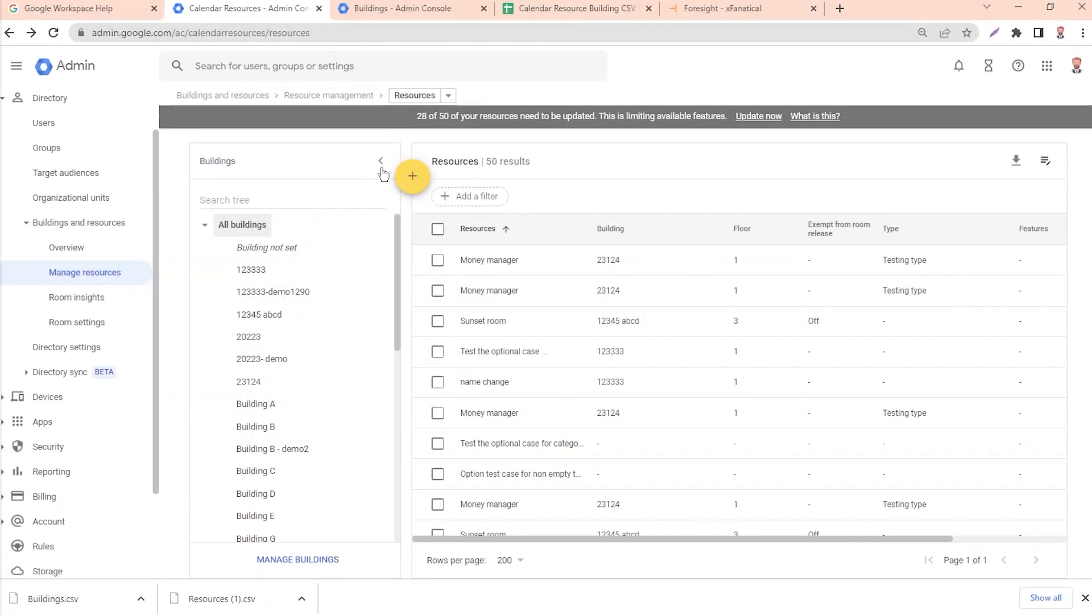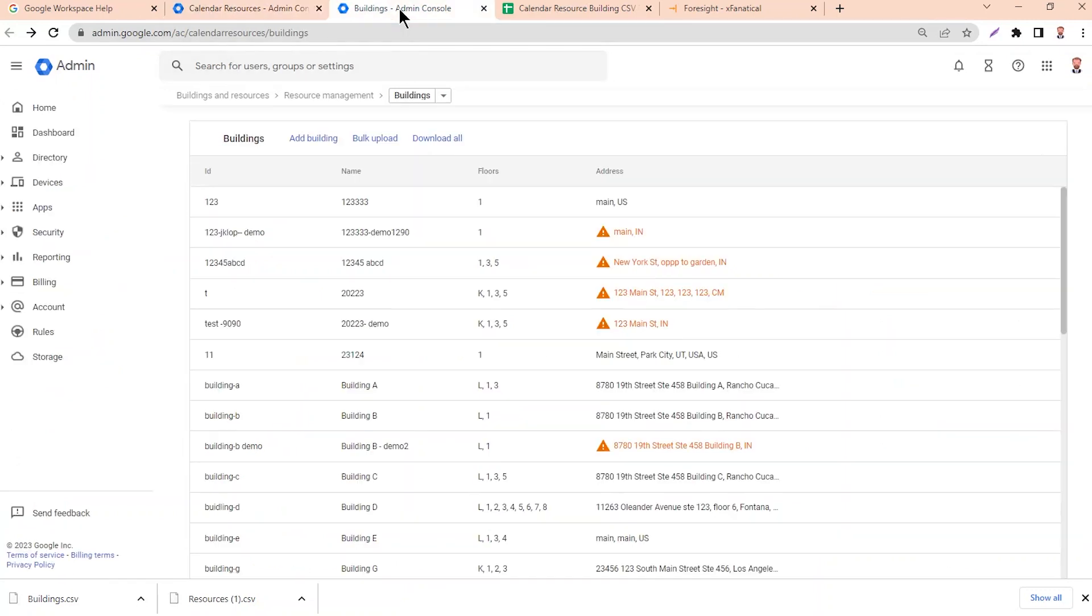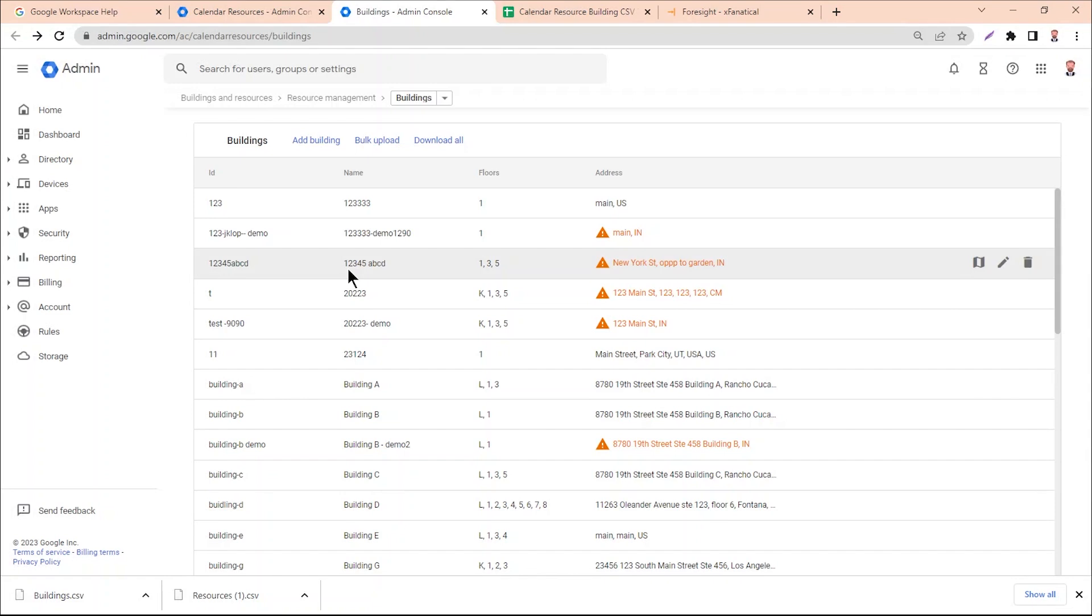Although Google Admin Console has the option to bulk import calendar resource buildings via CSV—navigate to Directory, Building and Resources, Overview, Resource Management, under Buildings, click Manage Buildings, and choose the Bulk Upload option—Foresight gives an easy drag-and-drop method to perform that same task.